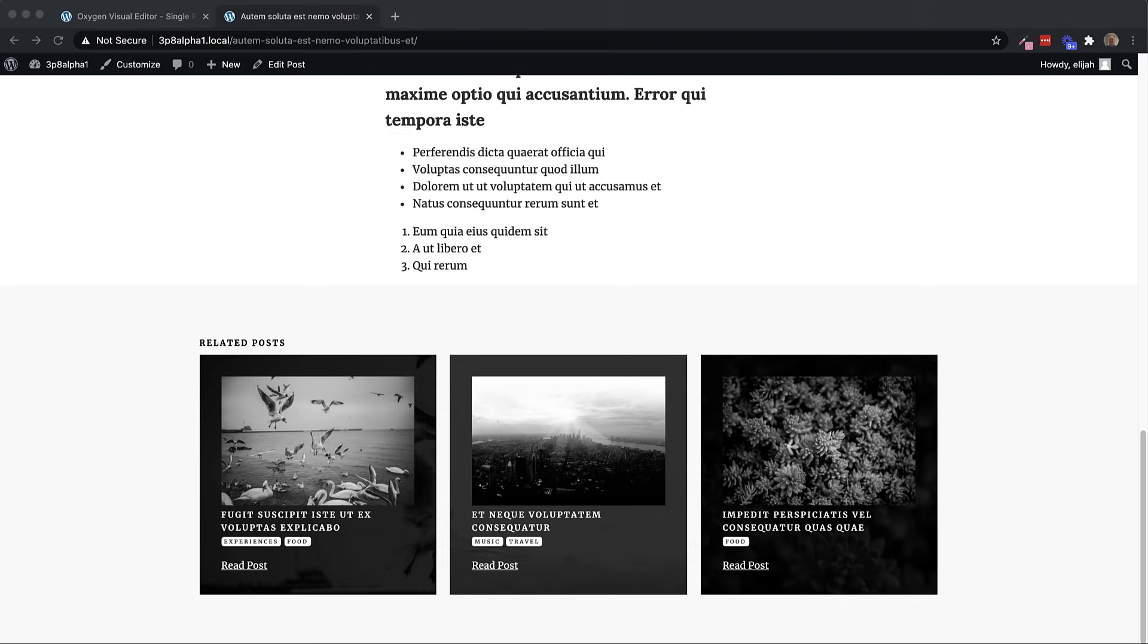And you can also do queries where for instance, you're only showing children of the current post. So this really opens up a lot of possibilities. And it's all using WP query. So there's a lot of information out there about how all the parameters work and how to use them. And basically, you just take that knowledge, and you can just directly plug it in using our dynamic query dialogue.